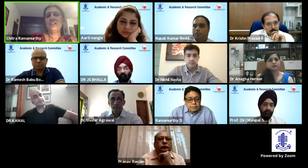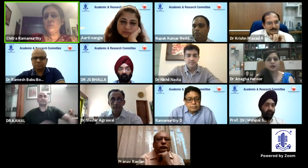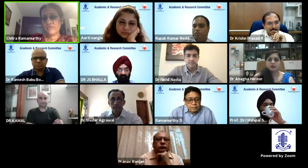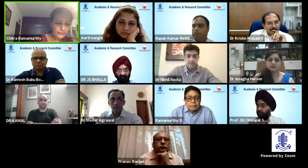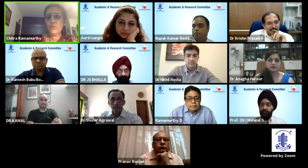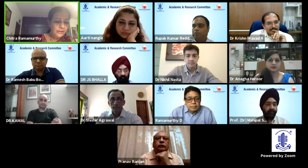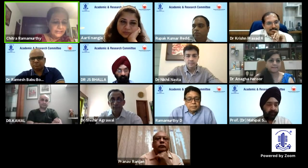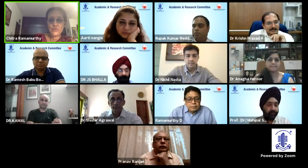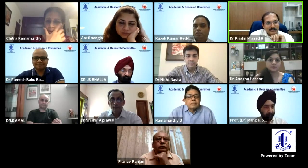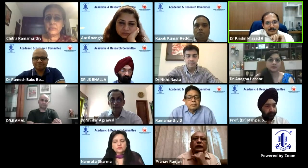Thank you very much Dr. Krishna Prasad for two wonderful videos which generated a lot of discussion. We should move on now — do stay connected and feel free to contribute as and when you want. Thank you everyone.